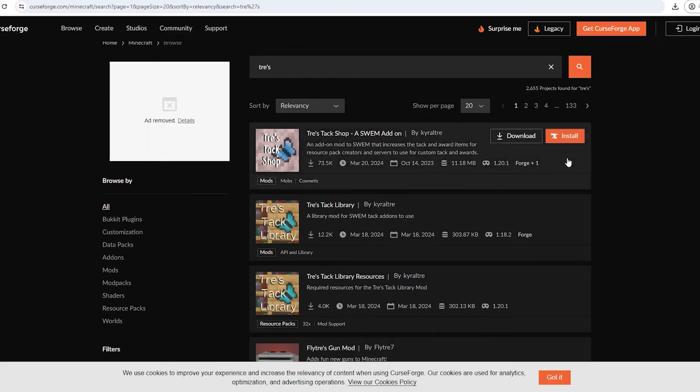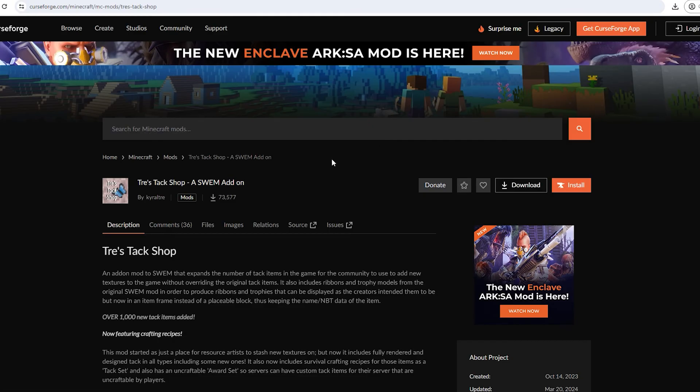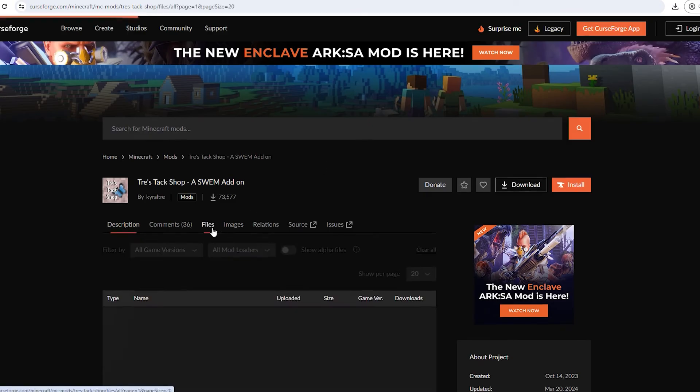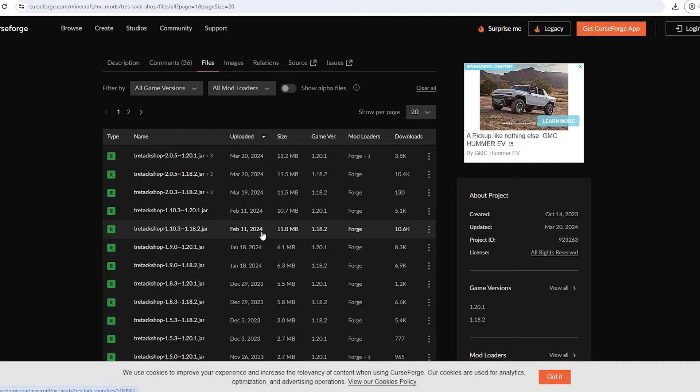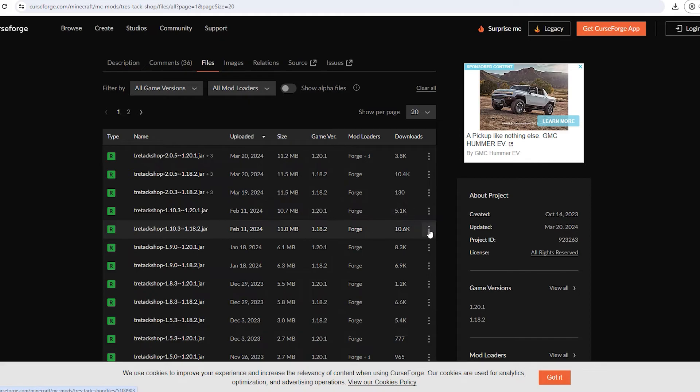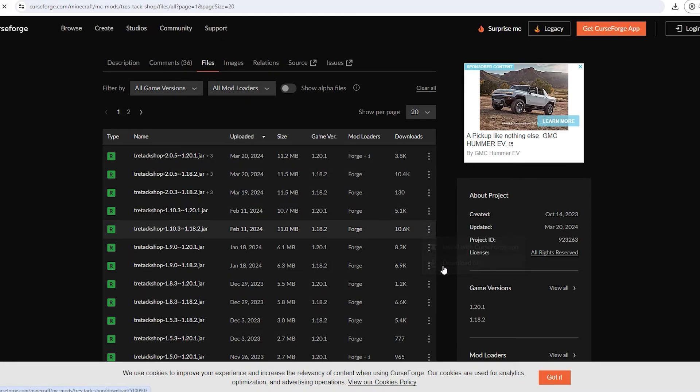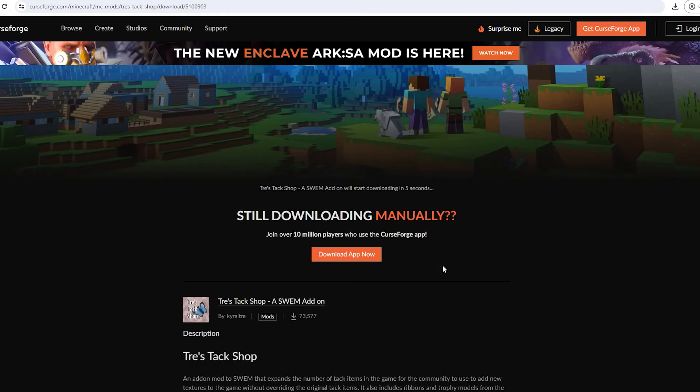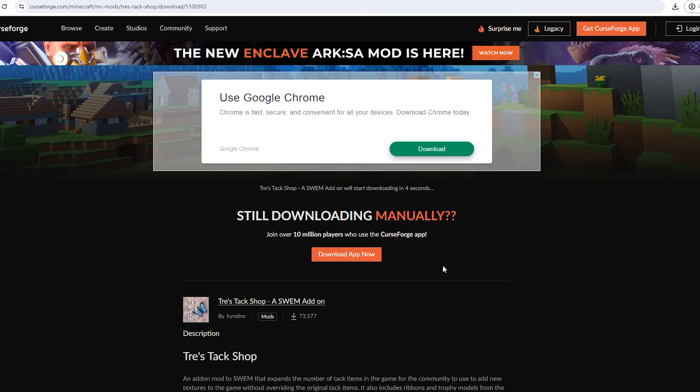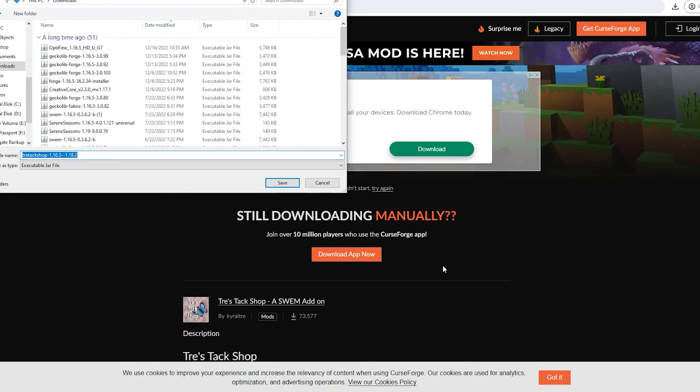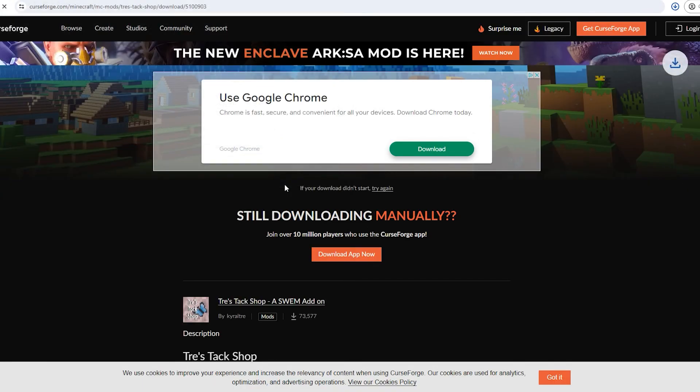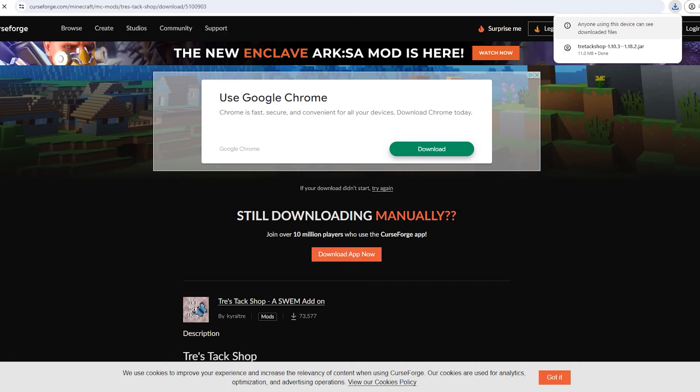To do this I would simply click on it and then we are running a 1.18.2 version. So I will simply click the three dots and hit download file. You can also install with the CurseForge app but I just prefer to do it this way as I think it's a little bit more simple. After that you would simply download it to your downloads file.